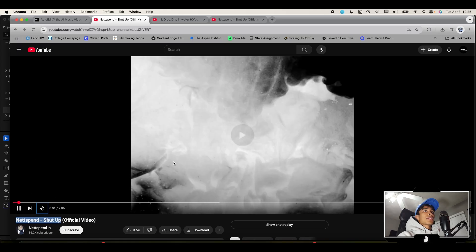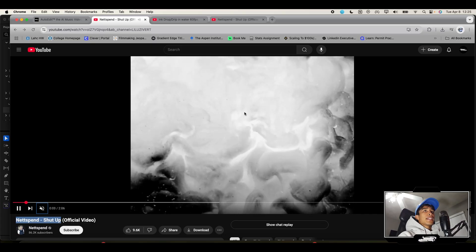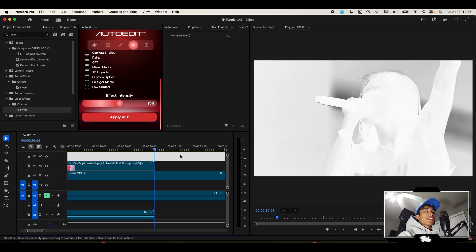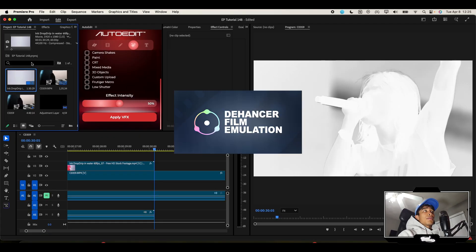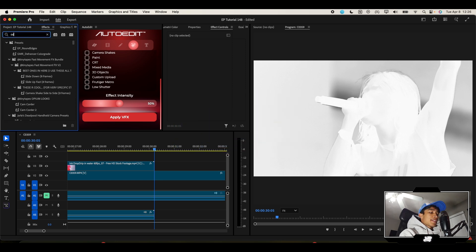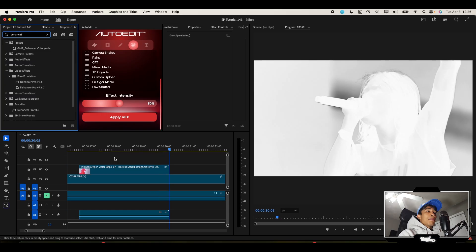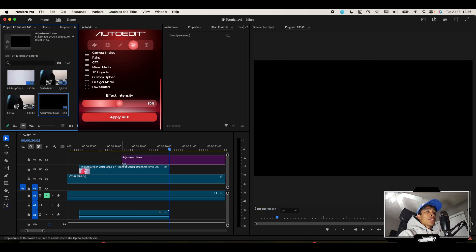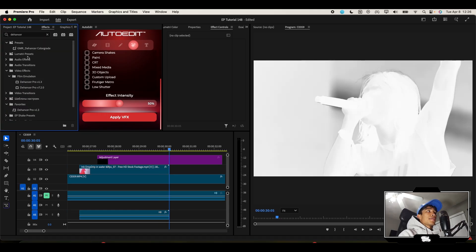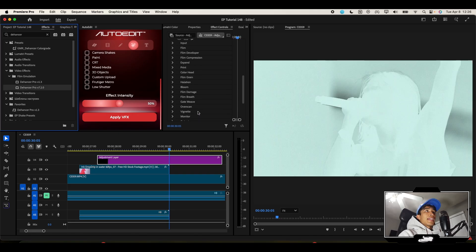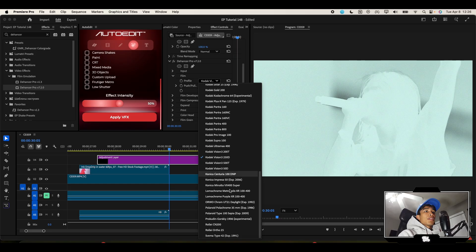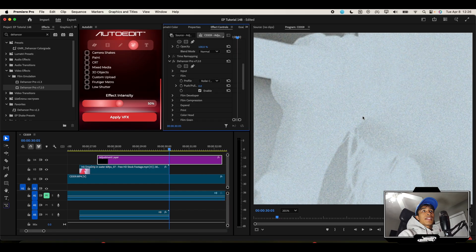One other cool thing to note in this video is there's this coolest film grain overlay. There's two ways you can create it. There's a paid version using Dehancer, which is a film emulator for Premiere Pro and After Effects. It's my favorite one, does the best job in my opinion. All you do is drag and drop an adjustment layer, go to your effects, search for Dehancer, the newest version.